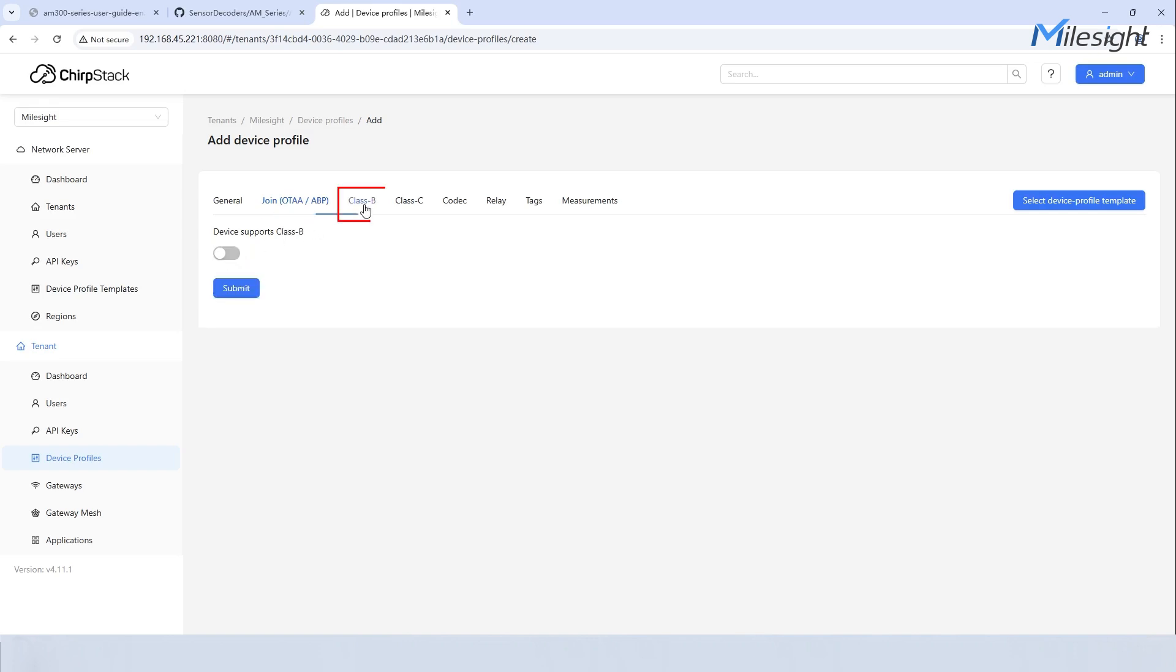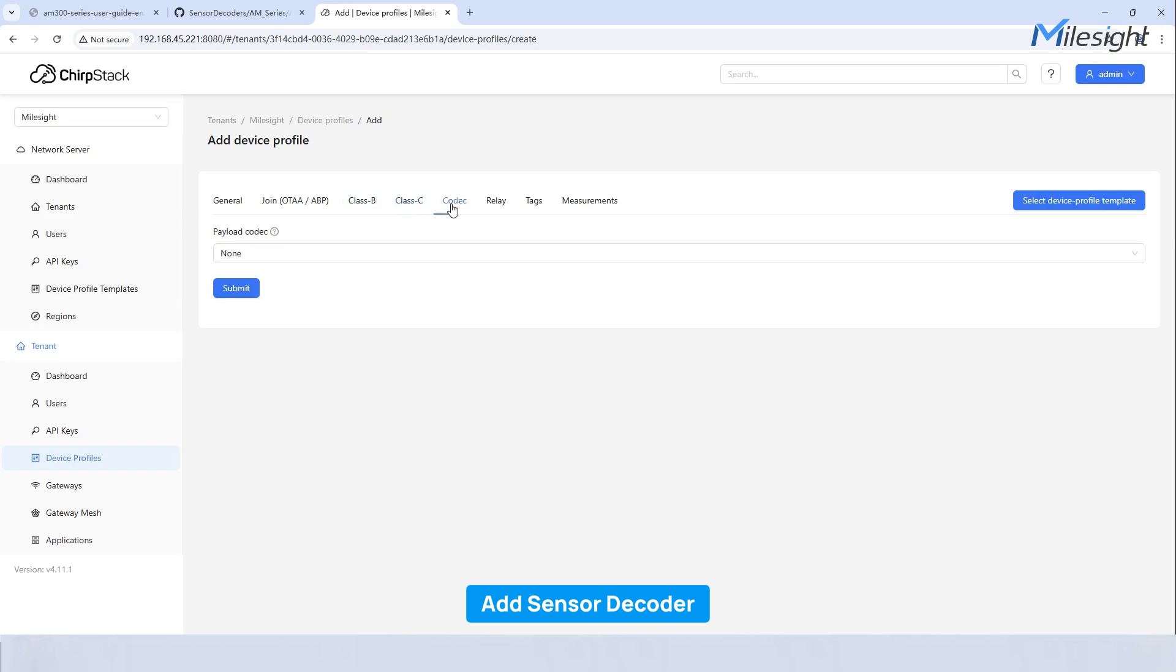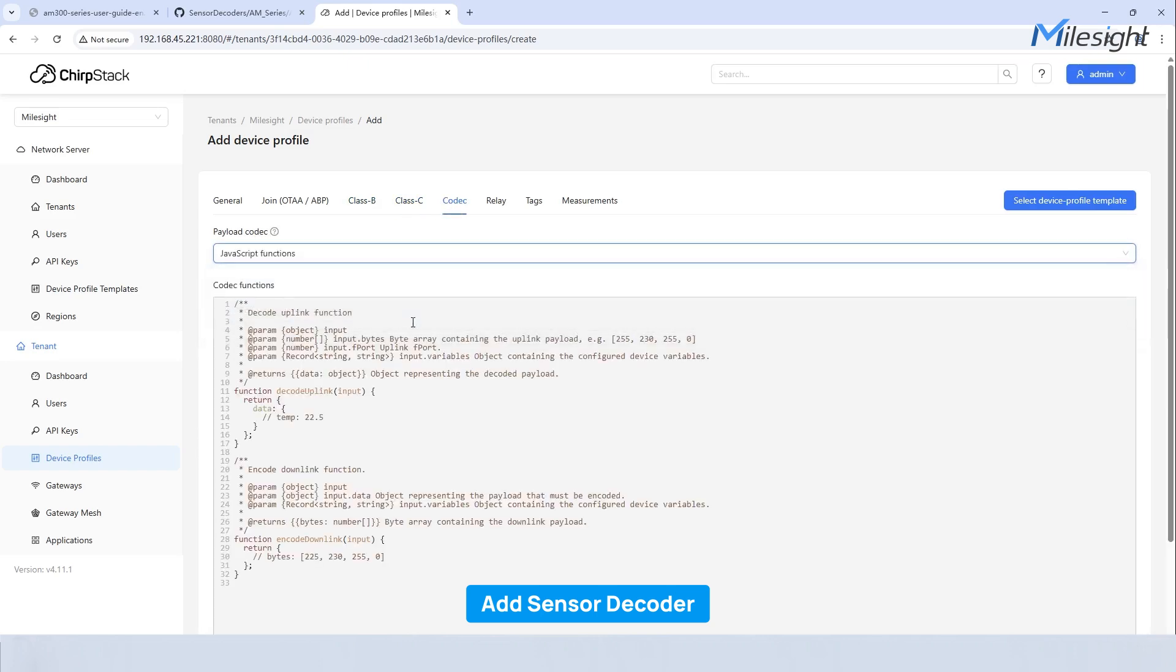If your device is Class B or Class C, just enable the right class type according to your needs. Then you can click Codec to add decoders of sensors as required. You can choose either Cayenne LPP or JavaScript functions. Here, we use JavaScript functions as an example.